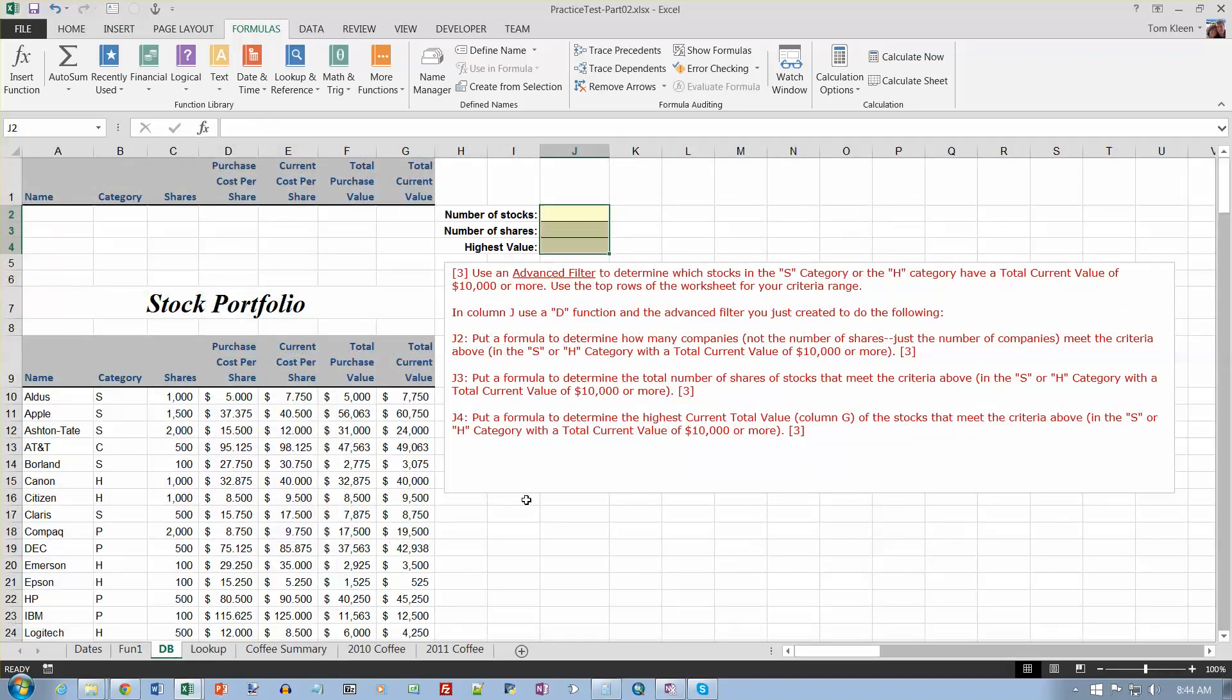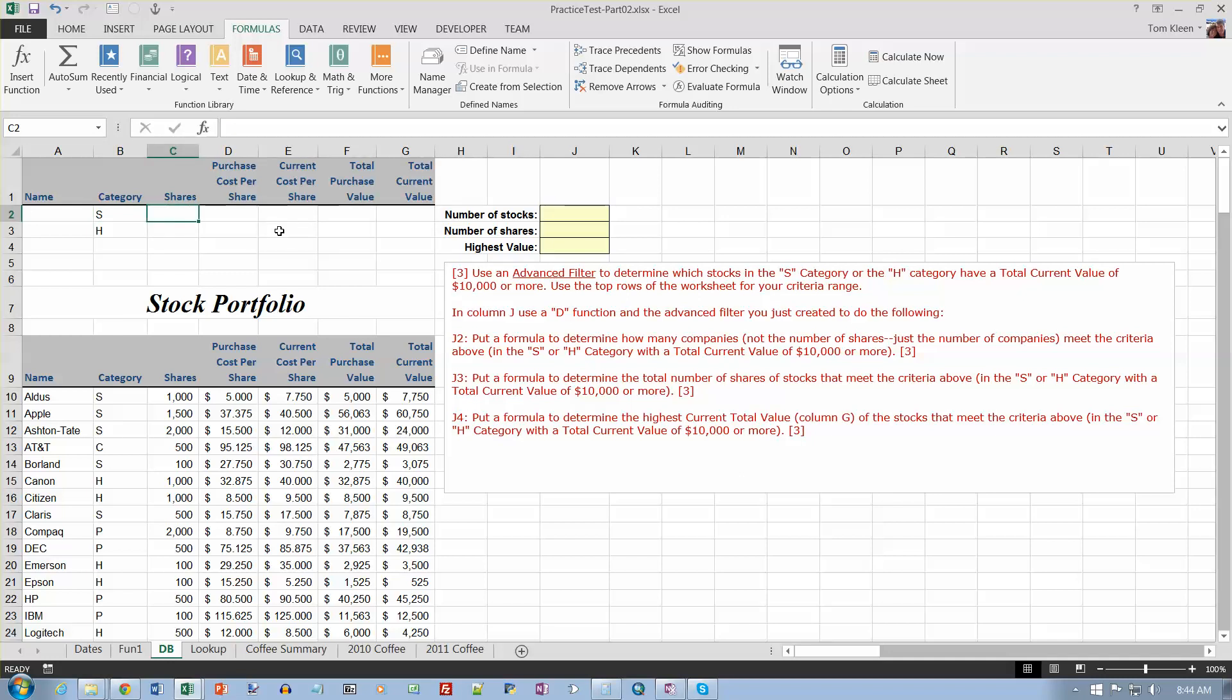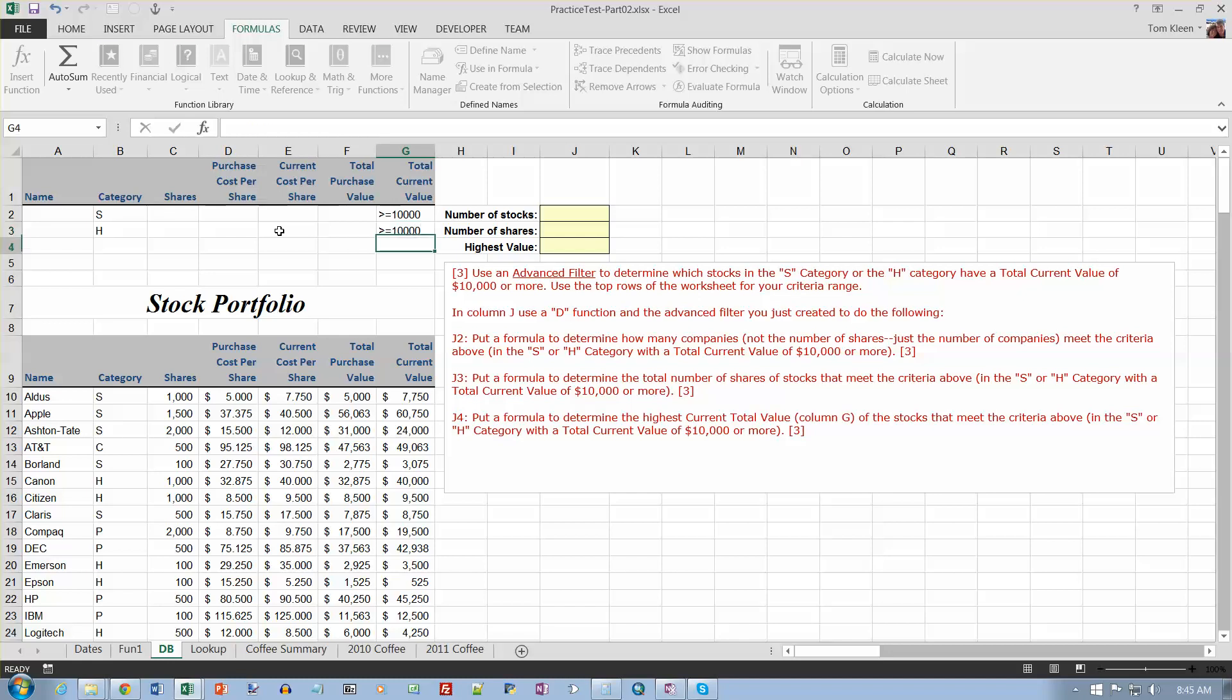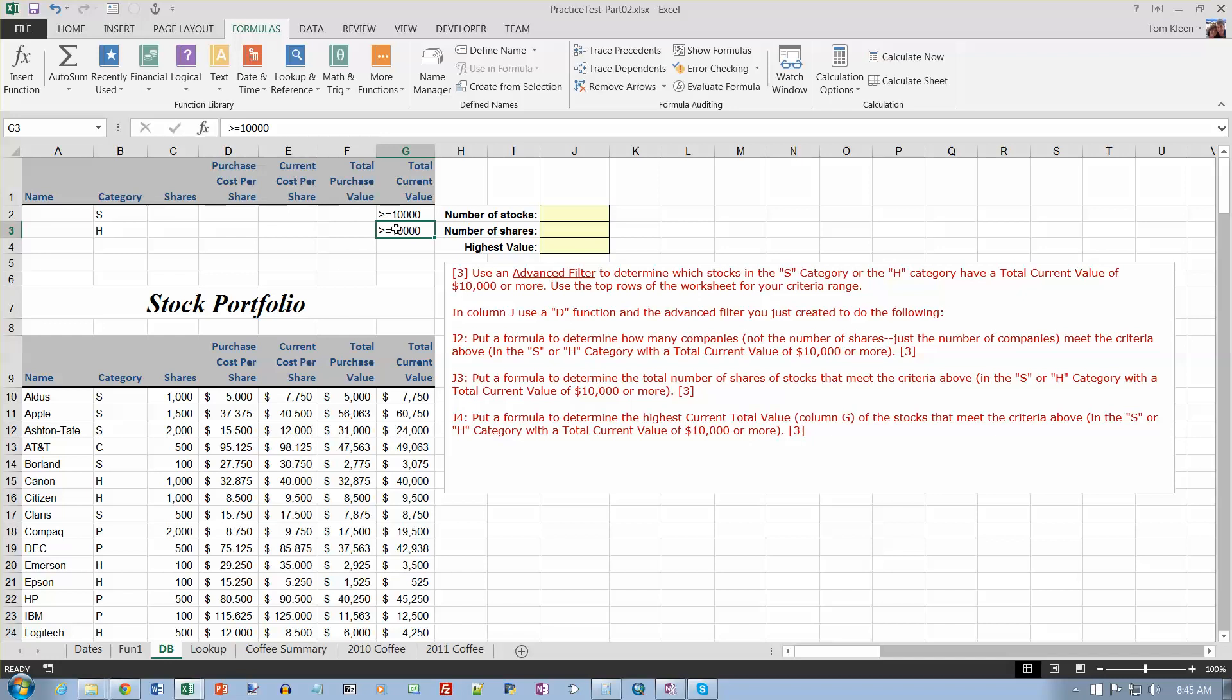OK, let's try our database functions here. Using advanced filter to determine stocks in the S or the H category. So the category column is here, and I want S or I want H. So you know if it's OR, they have to appear on separate rows. I want the ones that have a total current value of greater than or equal to 10,000. And same thing for both of them, so I have to repeat the rule. So the rule is, these are two separate rules. S greater than or equal to 10,000, H greater than or equal to 10,000. I have to do both. If I didn't put this down here, if I just left that blank, then I would get the S's that are 10,000 or more, but I get all of the H's. So if I want to put that restriction on the H ones, then I have to put it on both.